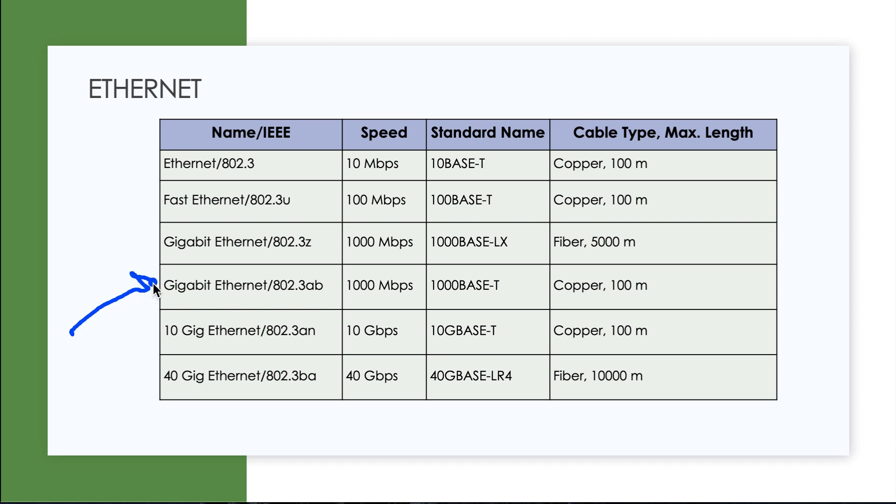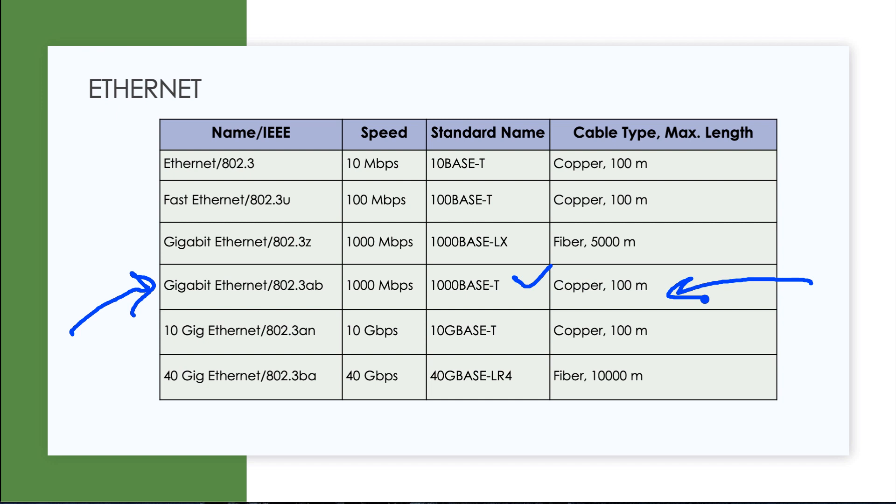So if you look at this row right here, for example, it's gigabit Ethernet at 802.3ab as the official standard name. And it's a 1000 megabit per second, excuse me, this is gigabit per second speed technology. And the nickname that we have for it is 1000 base T.